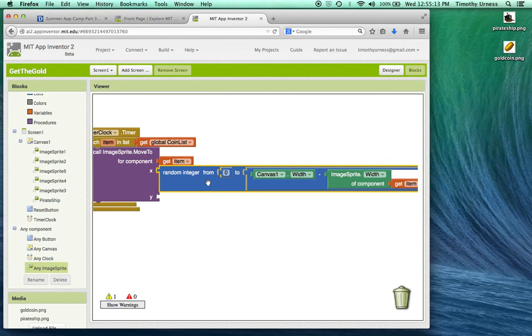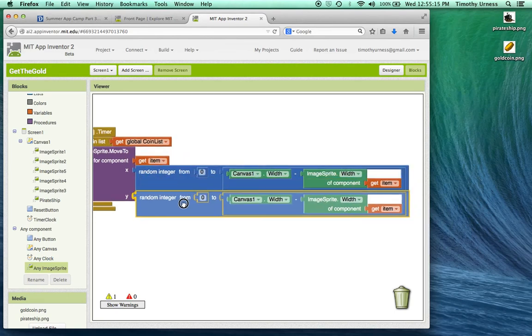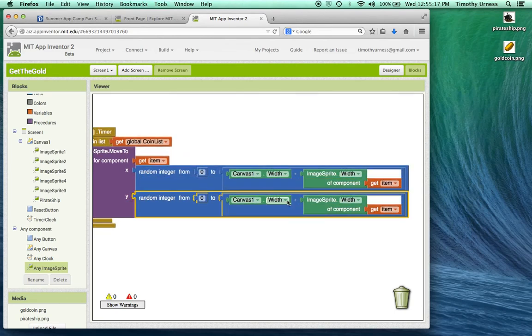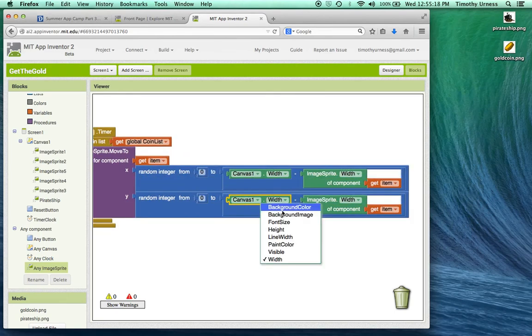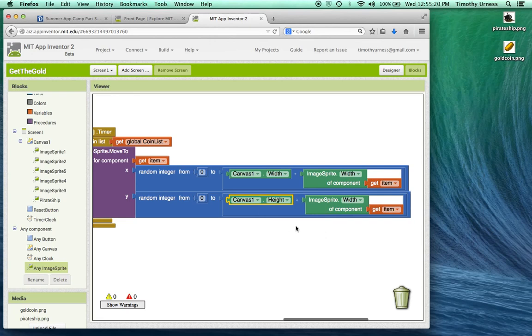So I basically want the same thing, copying and pasting there for the Y component, except instead of the width I'll take the height.